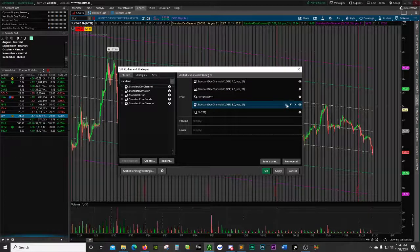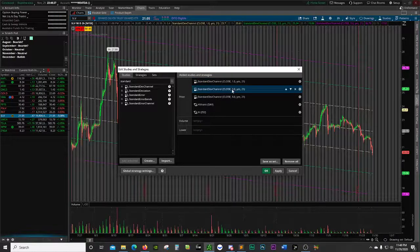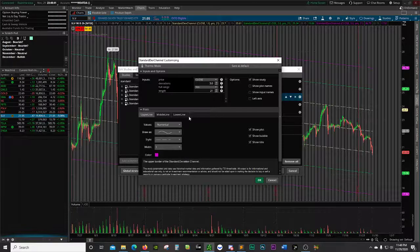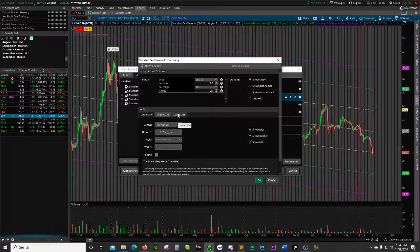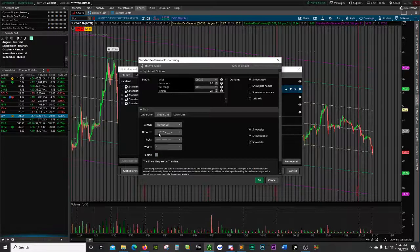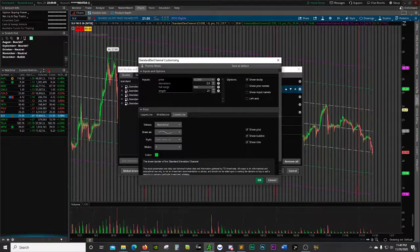I add it three times, and the only thing that I adjust is going to be the deviation value: 1.0, 2.0, and 3.0. So for example, this one's the three standard deviations right from the fair value or the middle line. This is how you change the colors — as you can see, the third standard deviation channel is purple, the middle line is gray, and the lower third standard deviation channel is purple as well. It's the exact same thing for the others — this one is green, middle line is gray, lower line is green. Everything else I leave as default; I only adjust the deviation number.